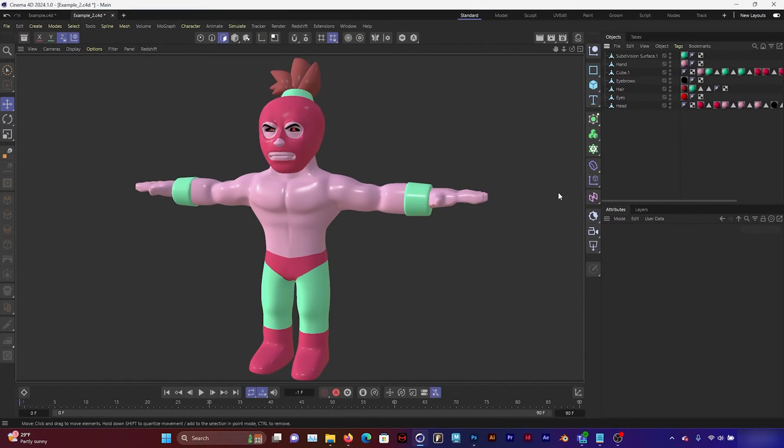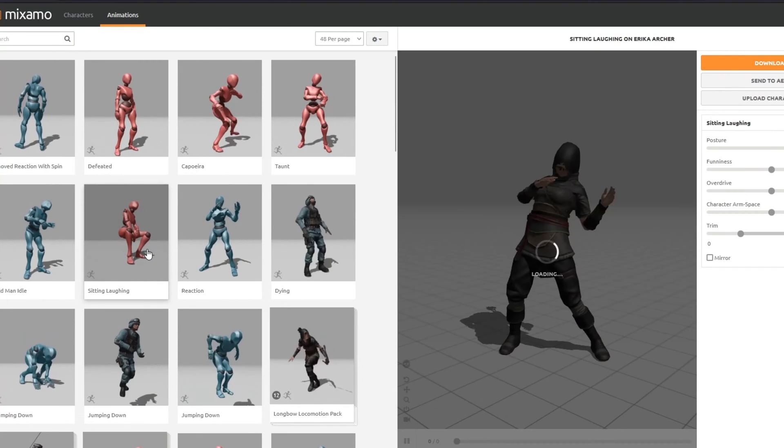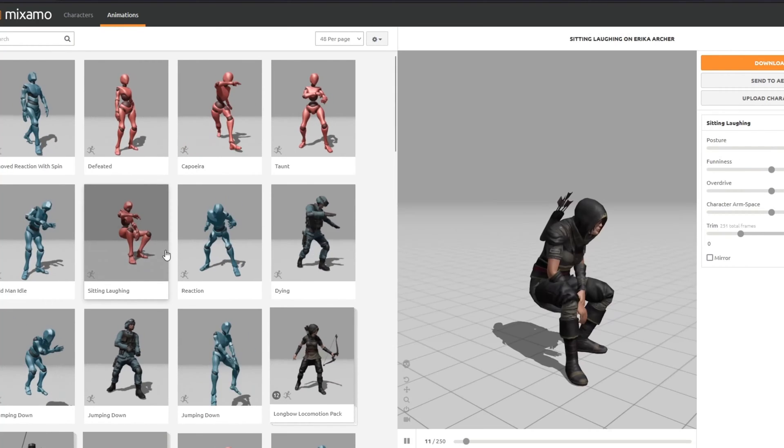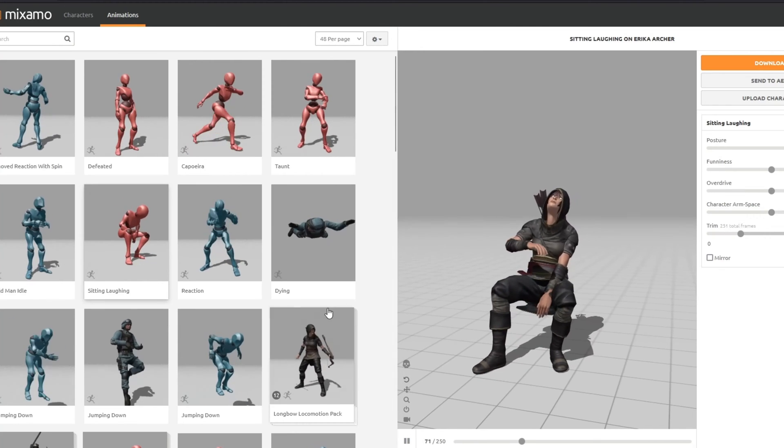Hello everybody. Today we're going to make a really quick tutorial about how to use Mixamo to rig your characters. Mixamo is a tool included in Adobe Cloud subscription that allows you to rig characters.